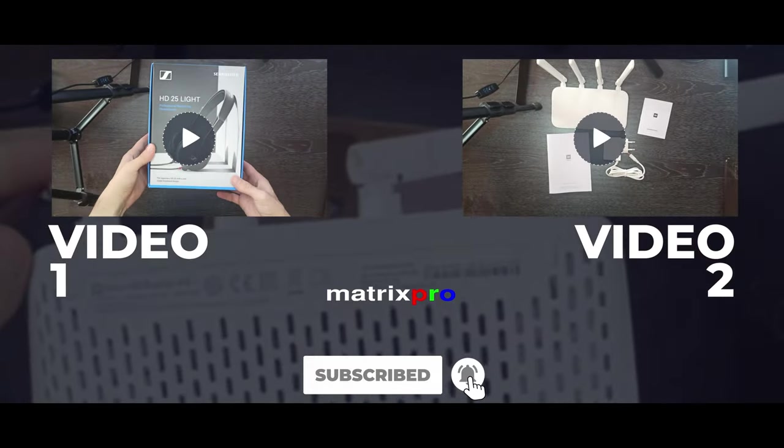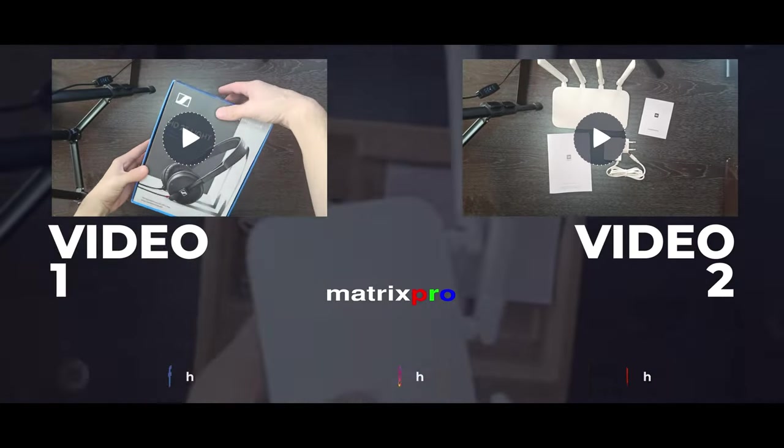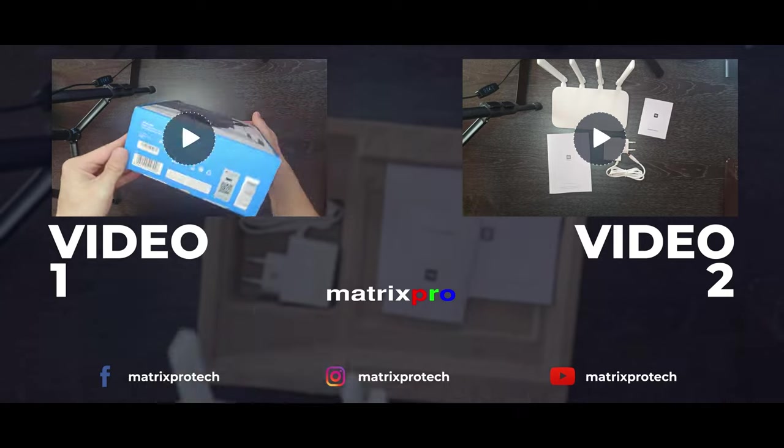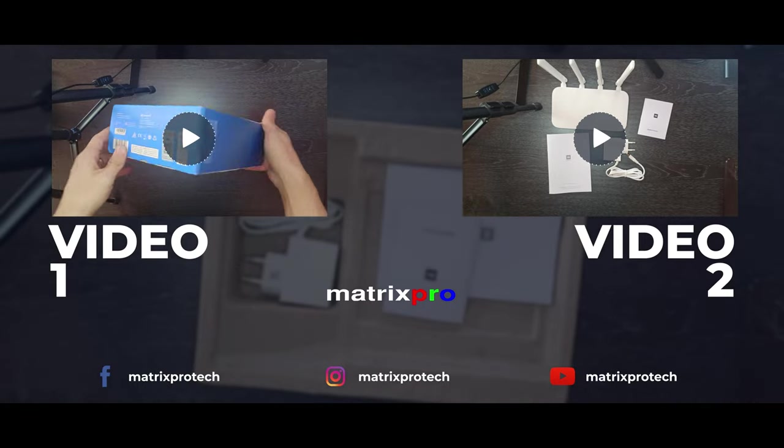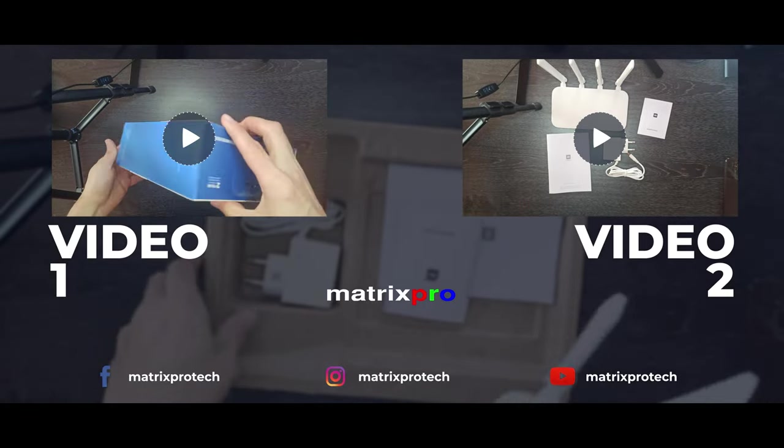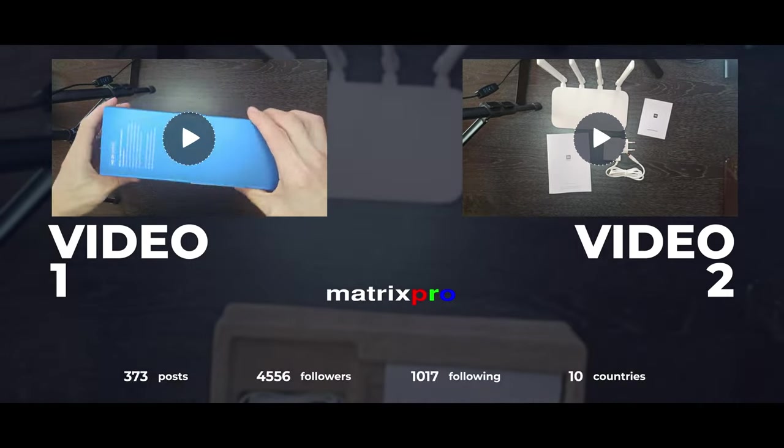Thank you for watching. Please subscribe to the channel for new videos.